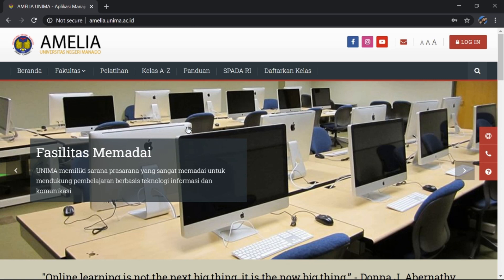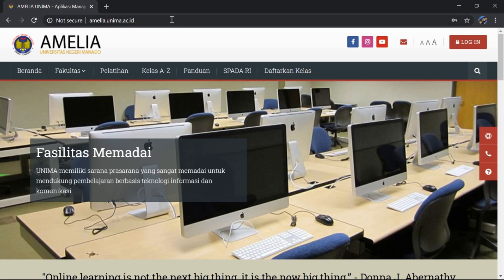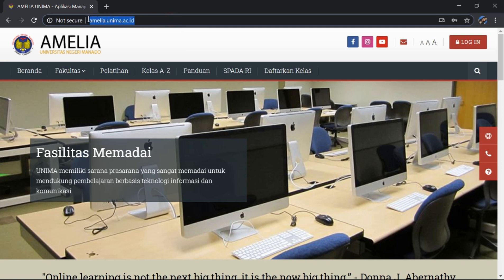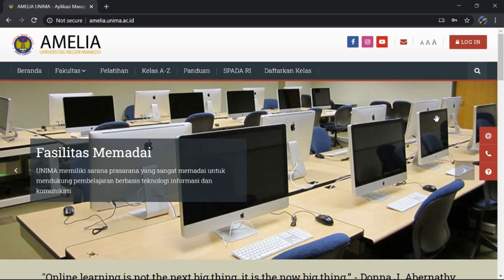Media ini dapat kita akses dalam smartphone kita ataupun dalam PC laptop kita. Kita langsung saja, untuk yang pertama kita buka di Google Chrome atau apapun itu, kita masukkan website amelia.unima.ac.id. Di sini adalah tampilannya, dan selanjutnya kita login.